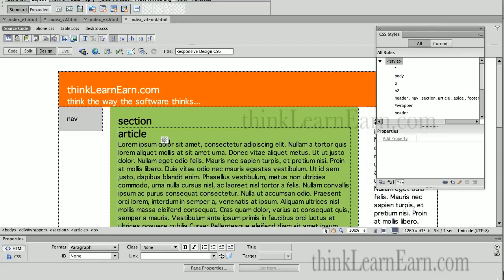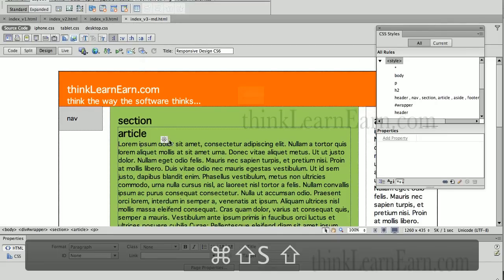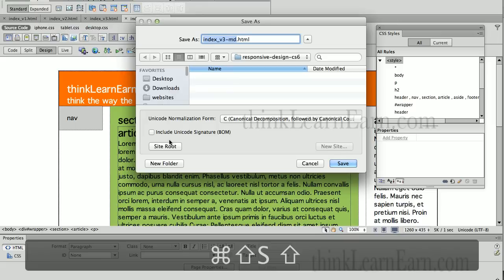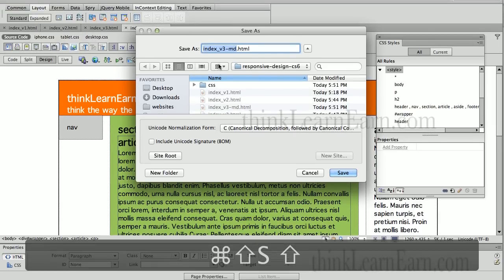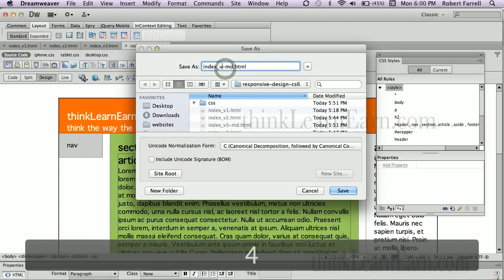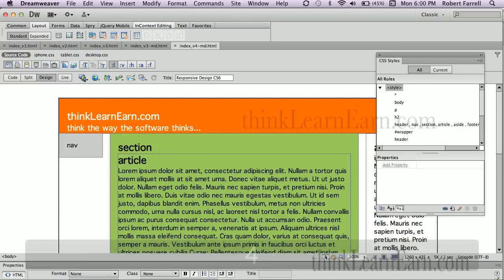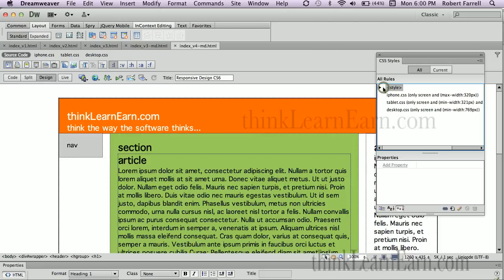Okay guys, so here's the feast of resistance here. Let's save this as version 4MD for multiple device. Now again, for design purposes, it's just a good habit to get into coming up with different versions. Okay, now let's collapse this for a second.